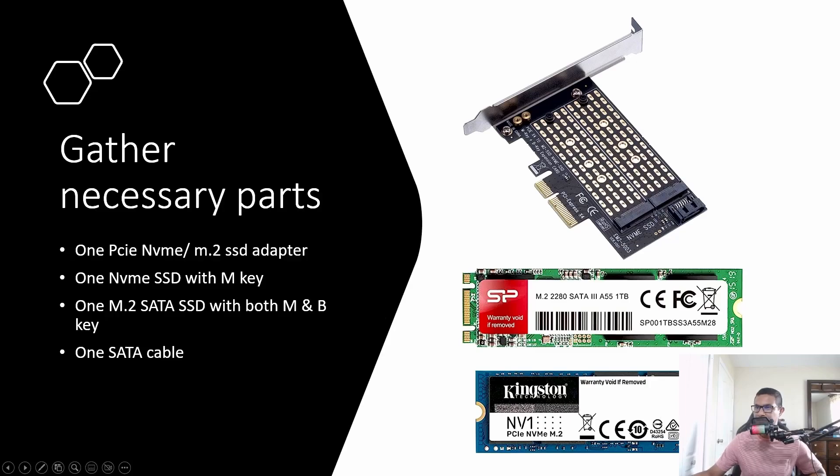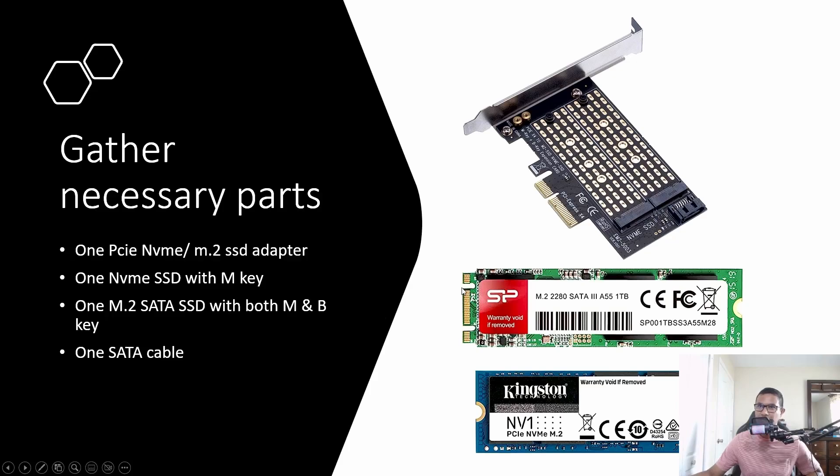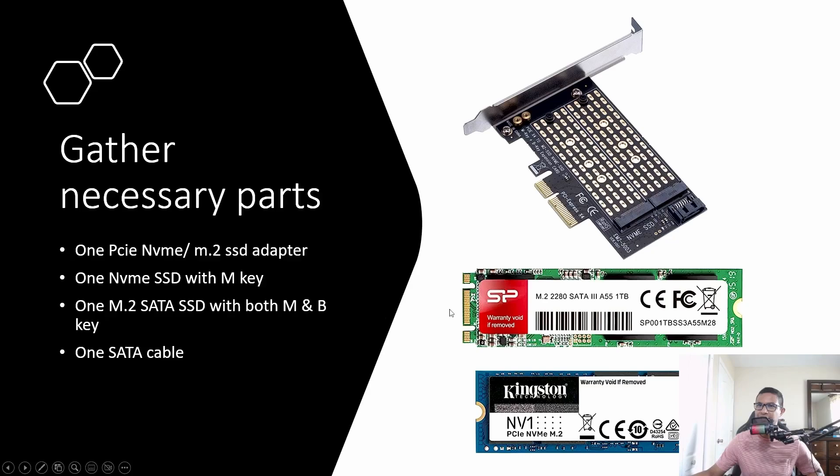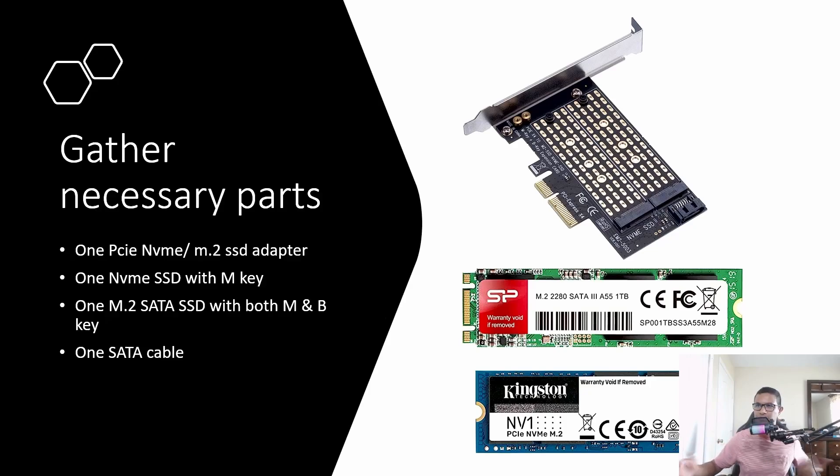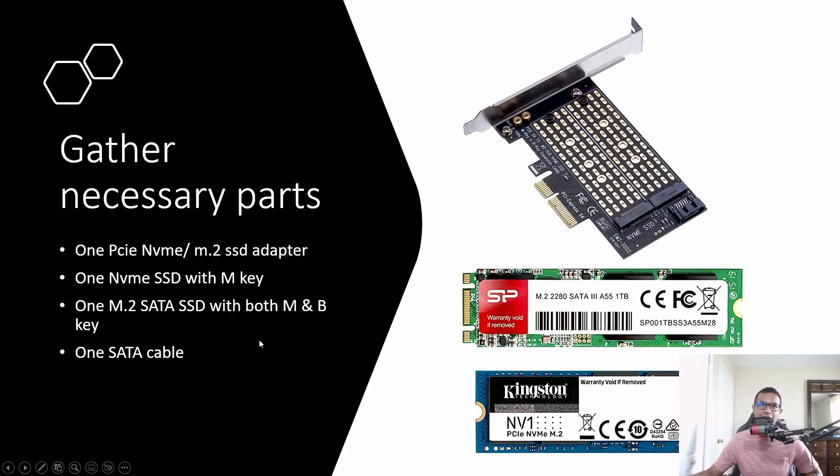One is the NVMe SSD with M key, and another is M.2 SATA SSD with M and B key. These M.2 SATA SSDs are not as fast as NVMe, but they're still plenty fast, and you're upgrading your storage, so it's a win-win. You also need a SATA cable.